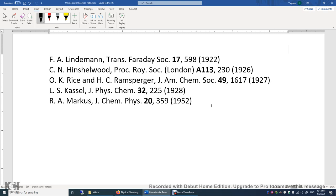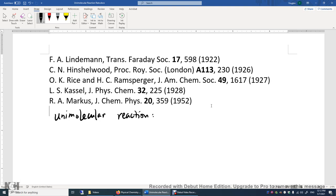Let's look at a unimolecular reaction. We have just one reactant. Naively, we'd say the reaction rate R is equal to the reaction rate constant K times A to the power of 1.